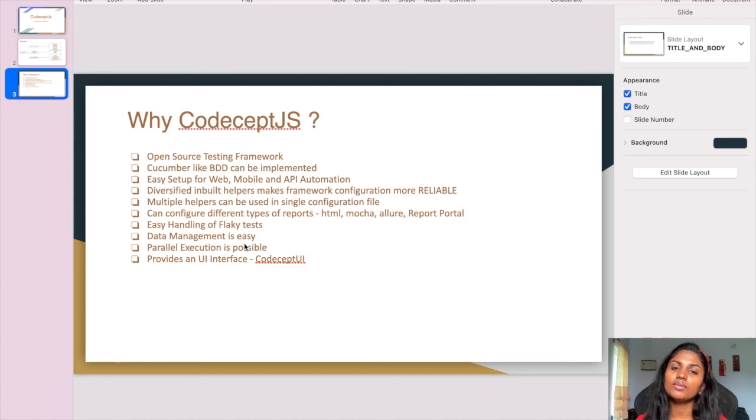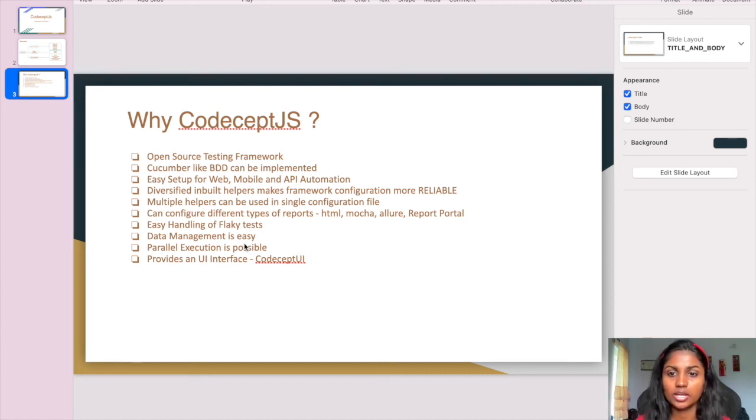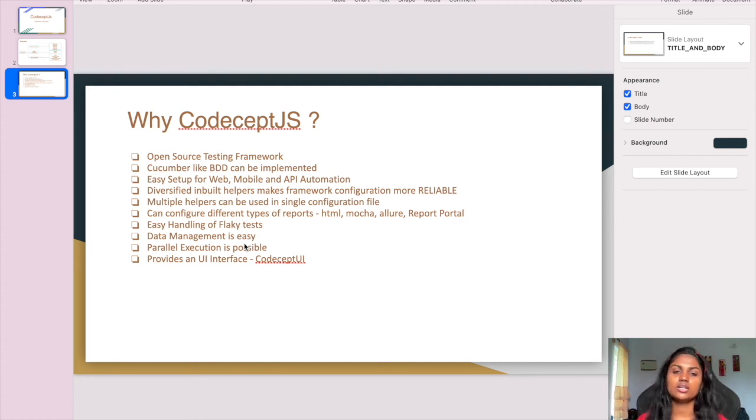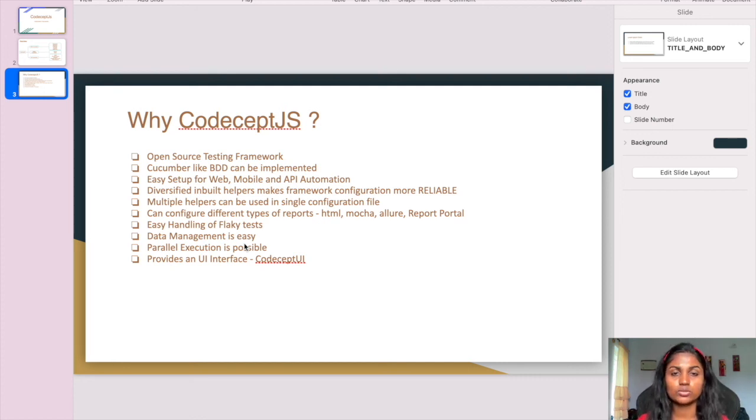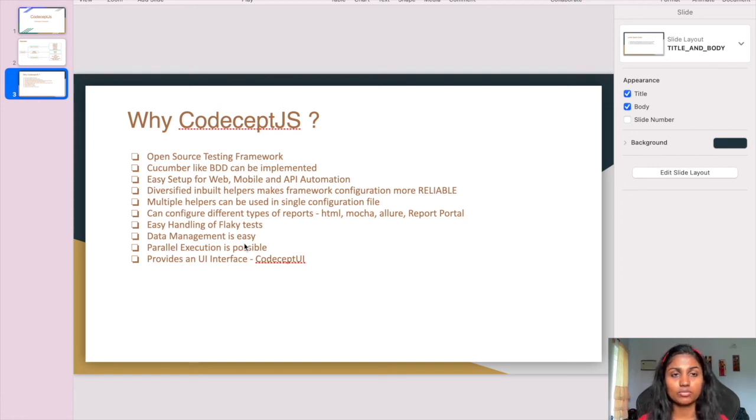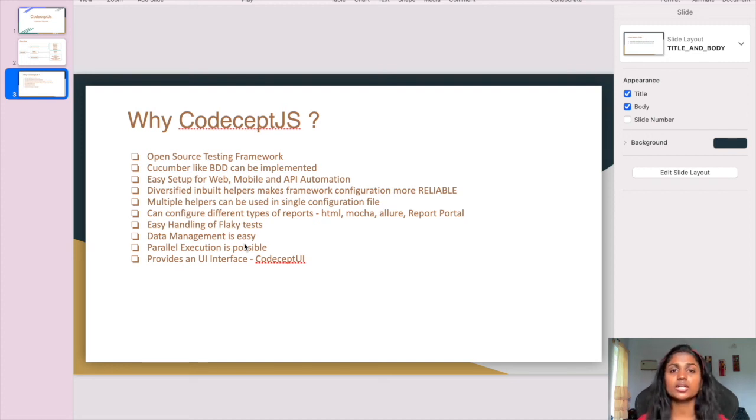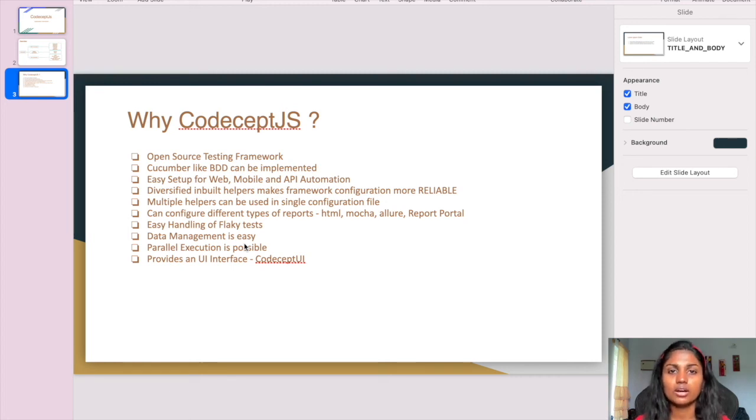I'll show you the documentation on how to implement parallel execution. It provides the CodeceptJS UI interface. We can use a command to launch CodeceptJS UI, where we have a play button. We can play it, run the scripts, and see exactly what the script is doing with step-by-step console output.